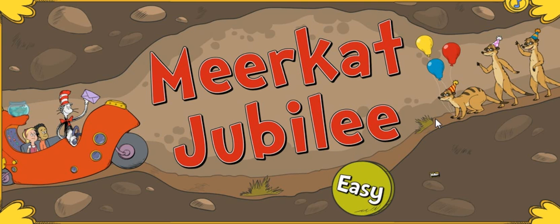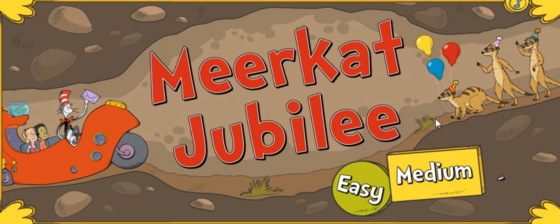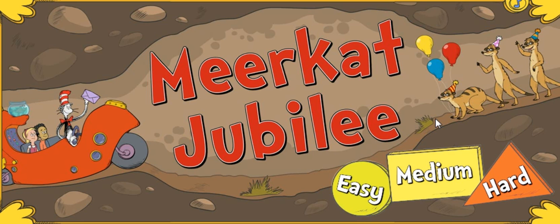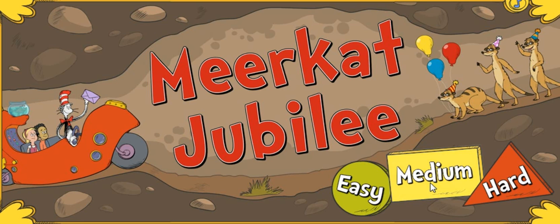Meerkat Jubilee! Click one of these buttons to choose a level: easy, medium, or hard.